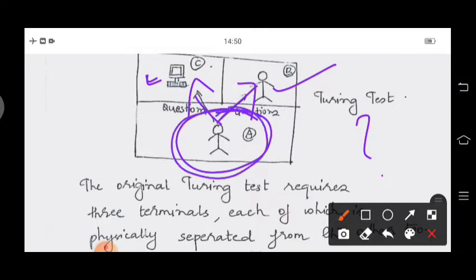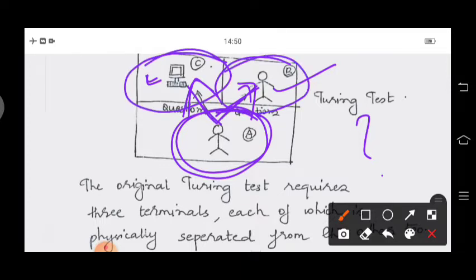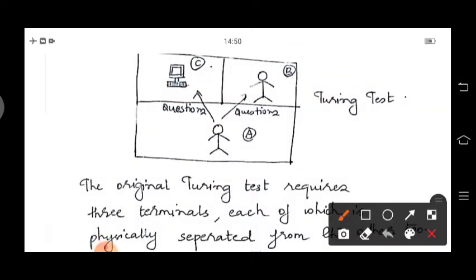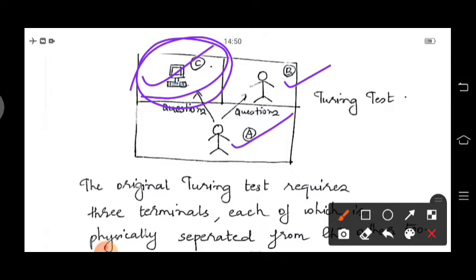The questioner asks questions to both the human and the computer without knowing who is sitting at which terminal. After a while, he has to decide which is the human being and which is the computer. If the questioner gets confused and cannot tell which is the human and which is the computer, it means that the computer has artificial intelligence, because the computer successfully fooled the human being.